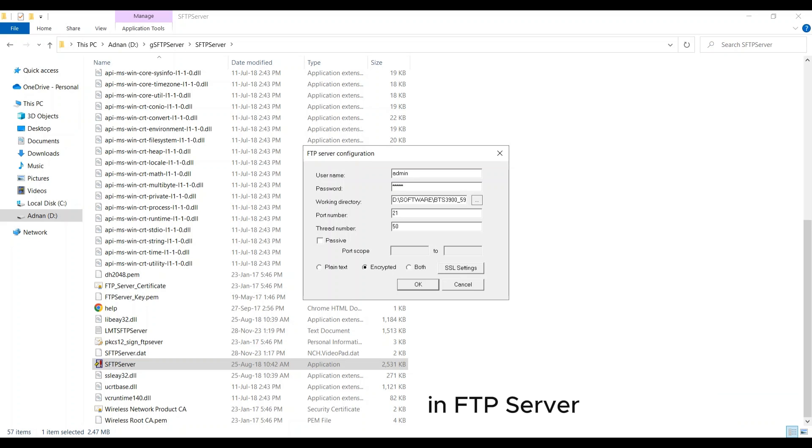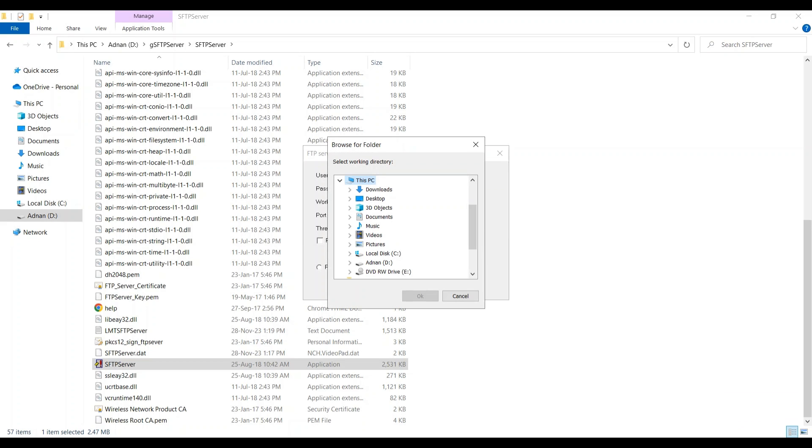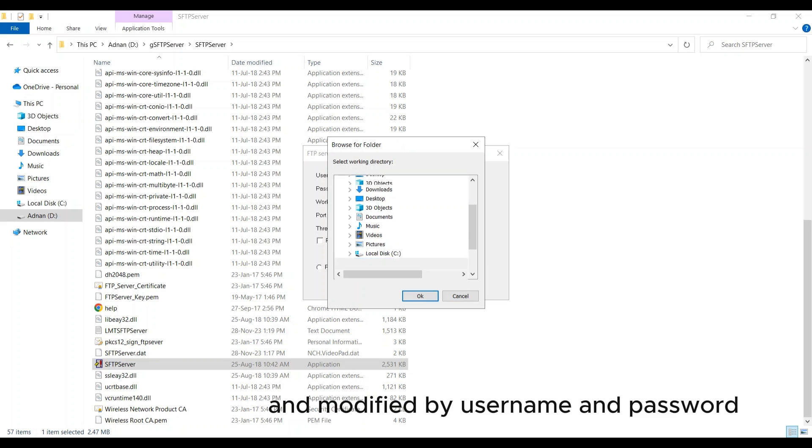In FTP server select software directory location and modify with username and password.